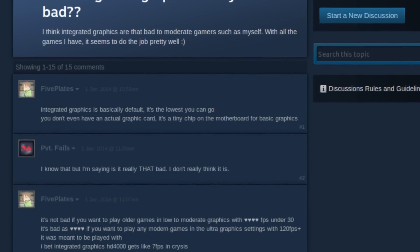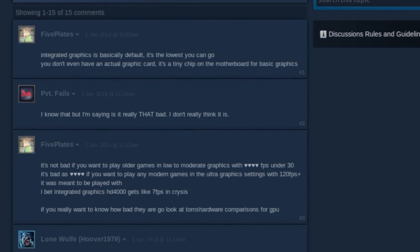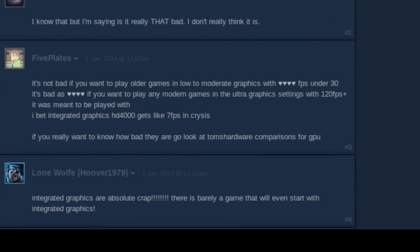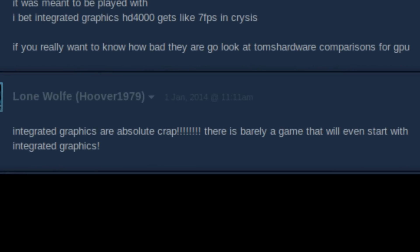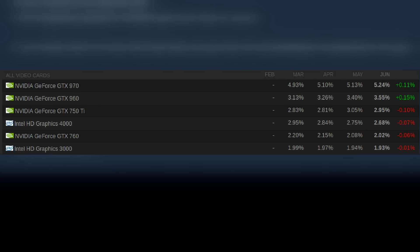While usually dismissed by many PC gamers, integrated graphics are some of the most common in the world by sheer force of availability. Every computer has one.